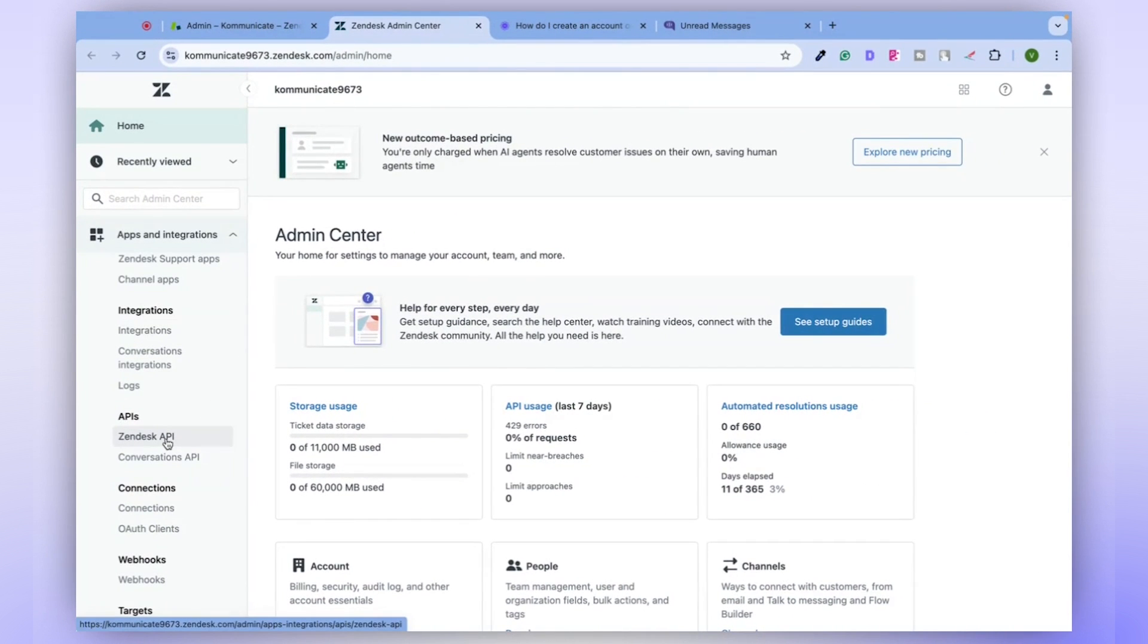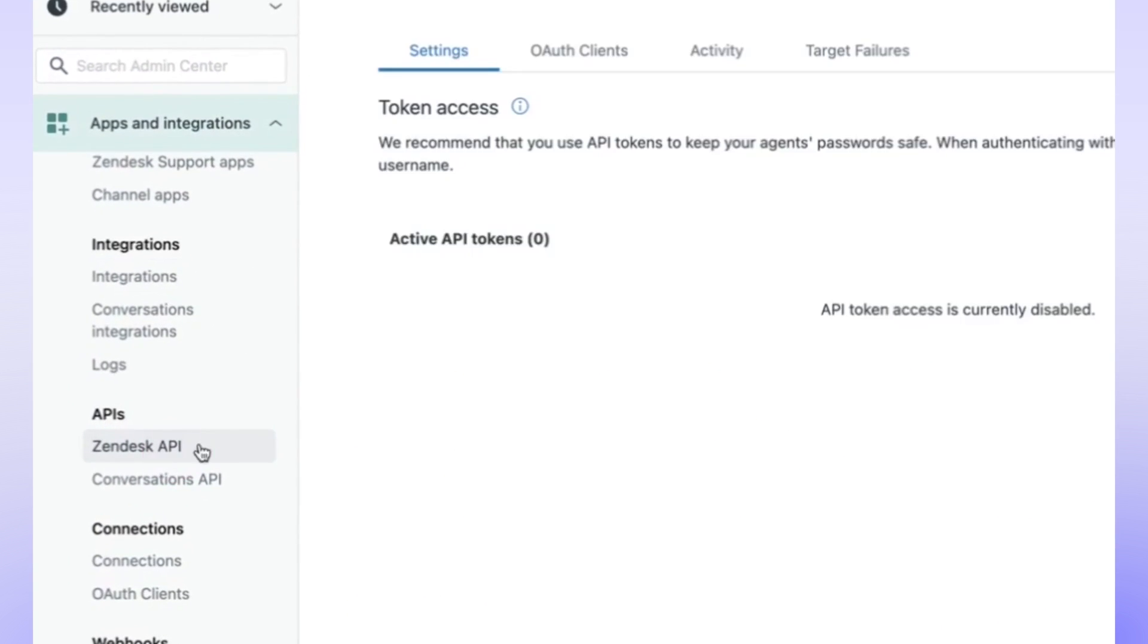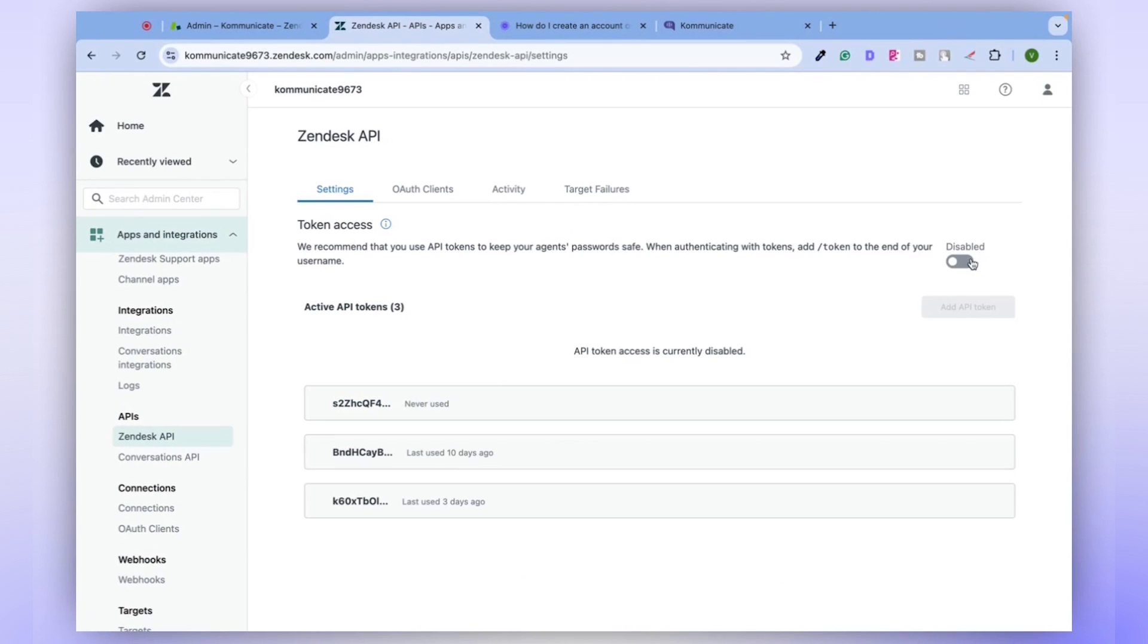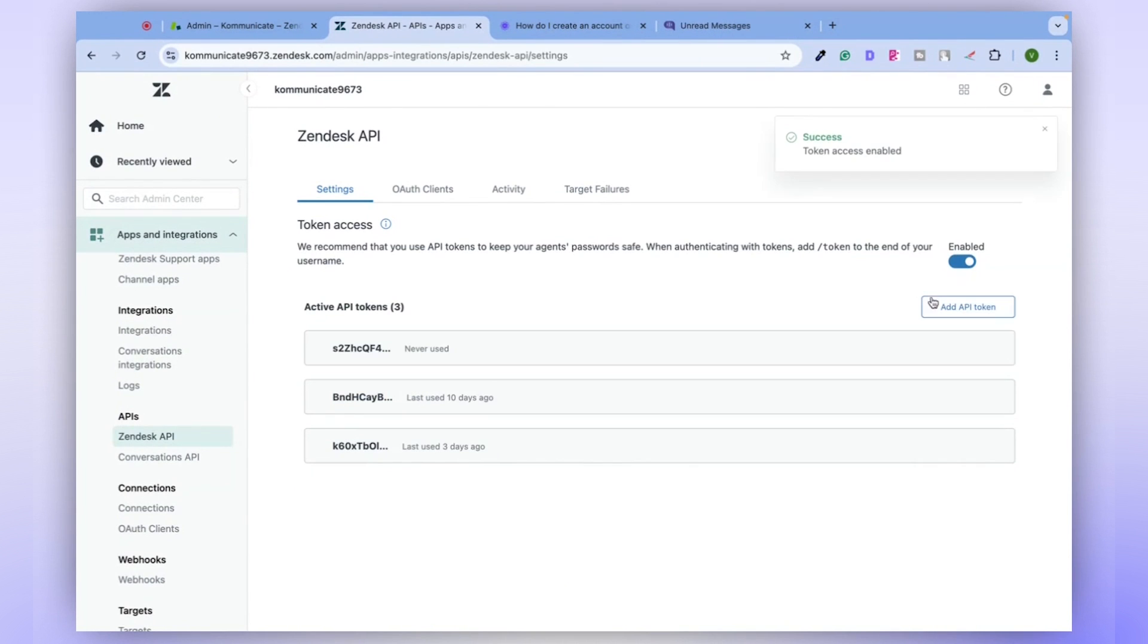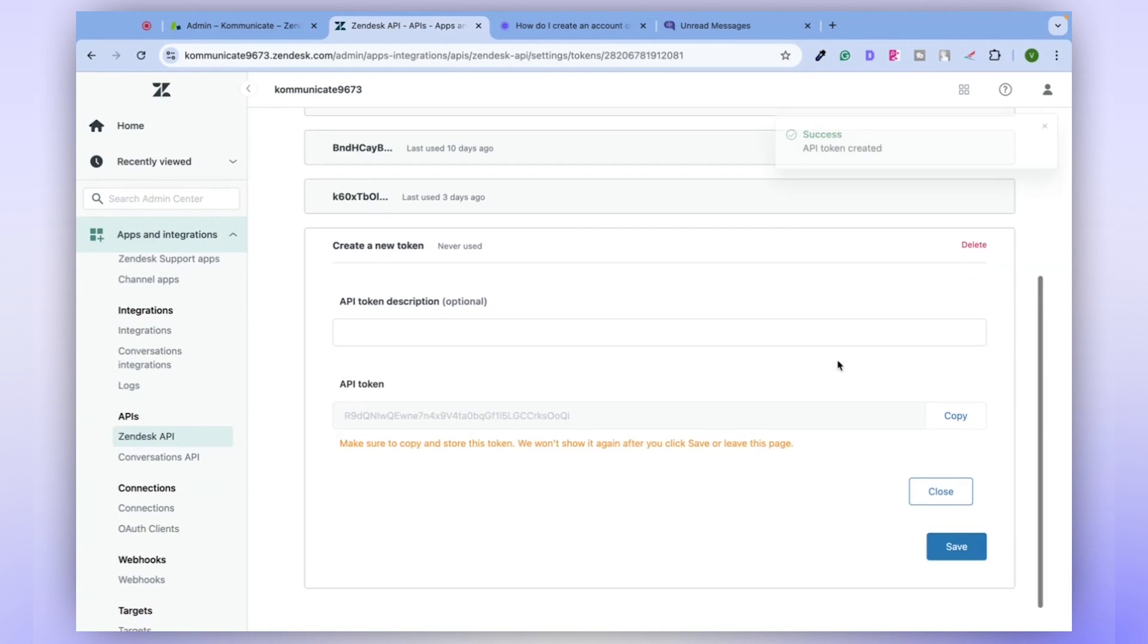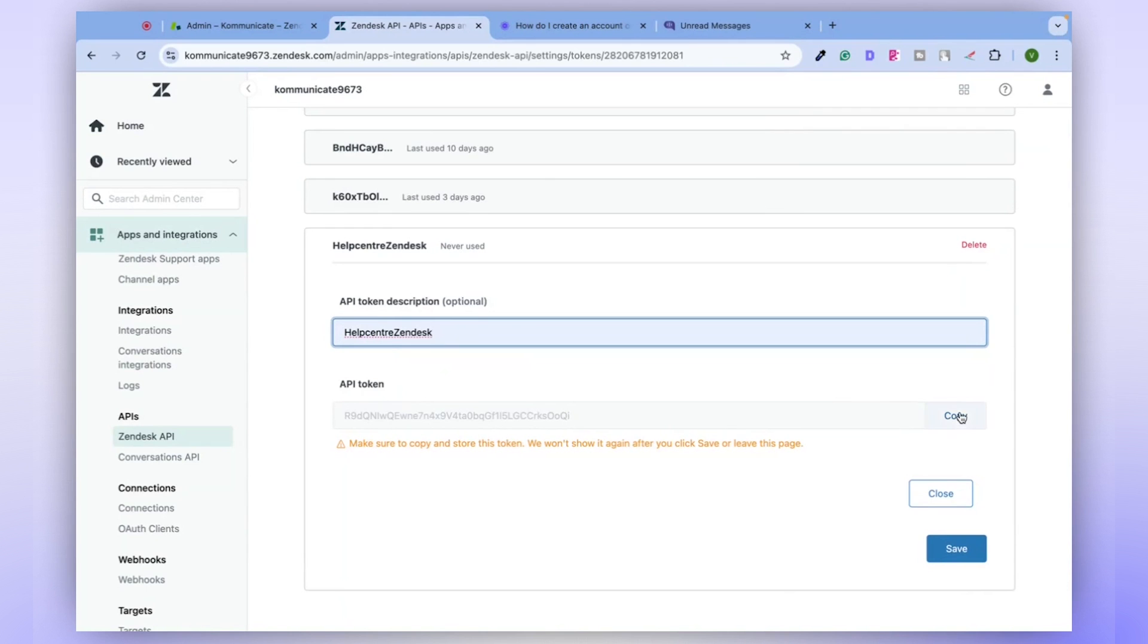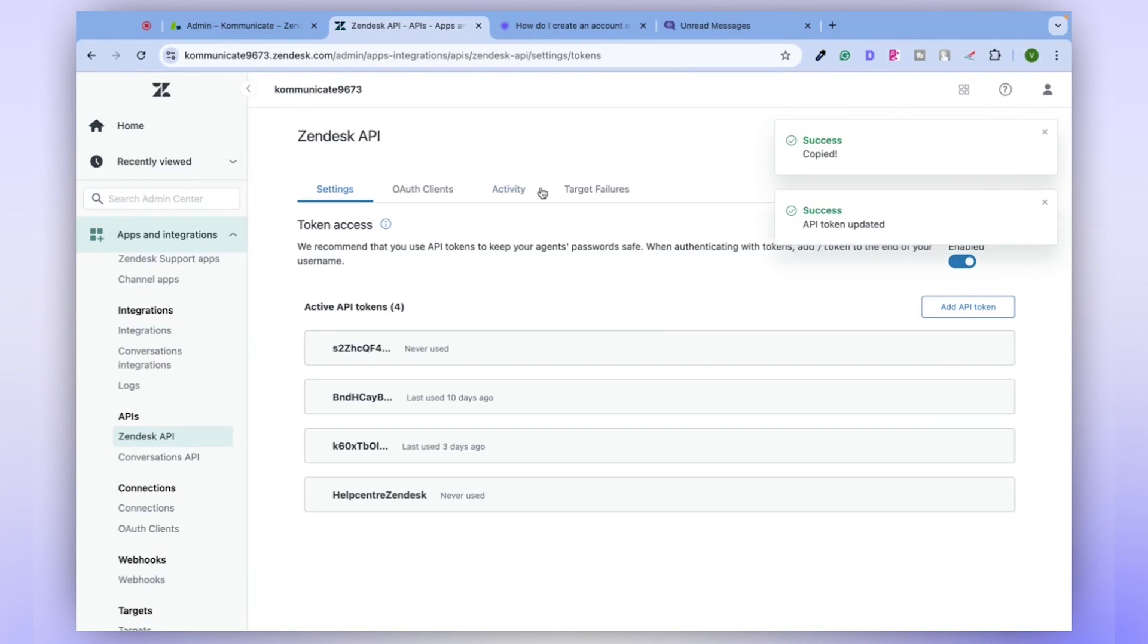And under APIs, select Zendesk API. Once inside, you'll notice that we have this feature disabled. Let's enable it and create a new token to show you how it would look the first time you use it. Click on Add API Token. We'll name this Help Center Zendesk. This will be your new API Token. Don't forget to save it.